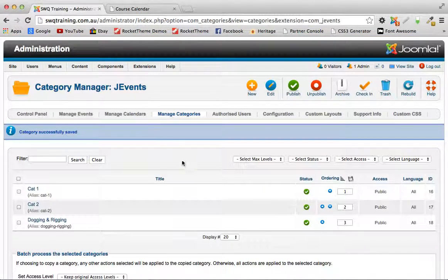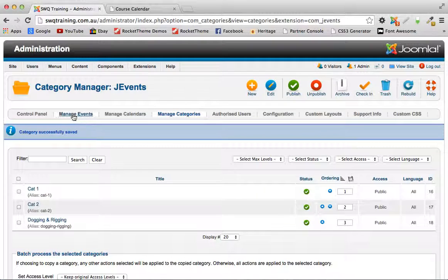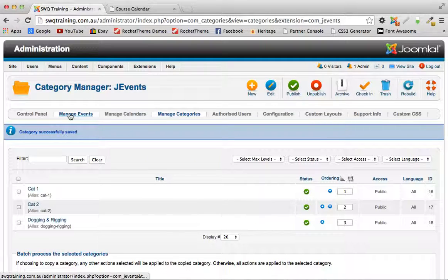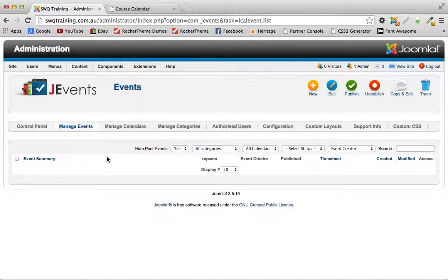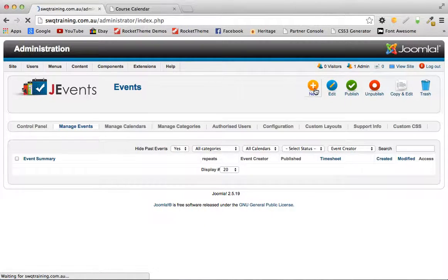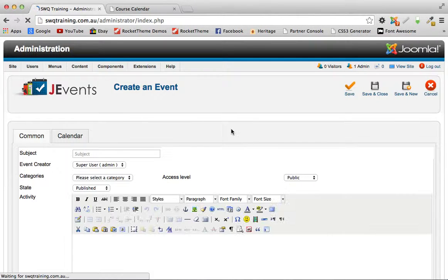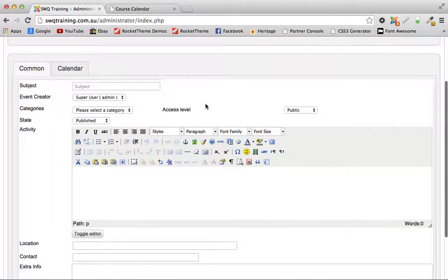So the next thing to do is to create an event, and the event will be the course. Click on manage events from the back end, from the J events component, and create a new event.